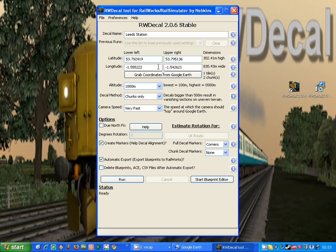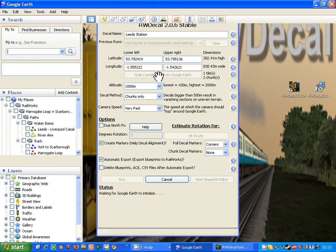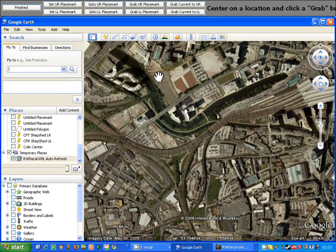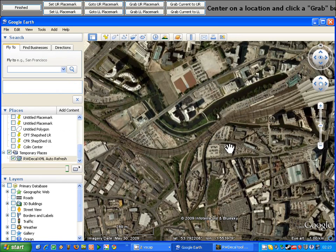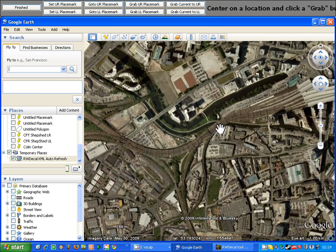By far the easiest way to get coordinates into these boxes is to click the grab coordinates from Google Earth button. When we do that, Google Earth will load up and you'll have a number of buttons along the top. It will automatically go to the altitude and the position of the lower left values from the RWDecal form.